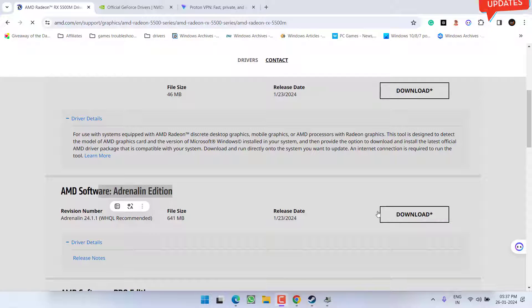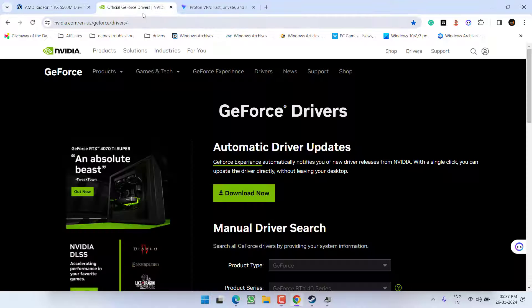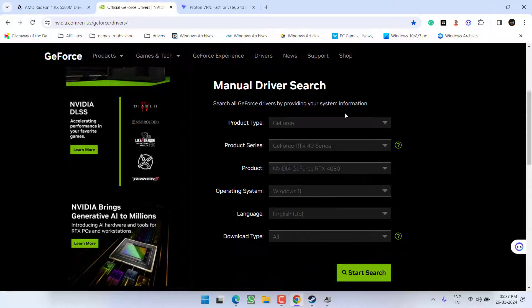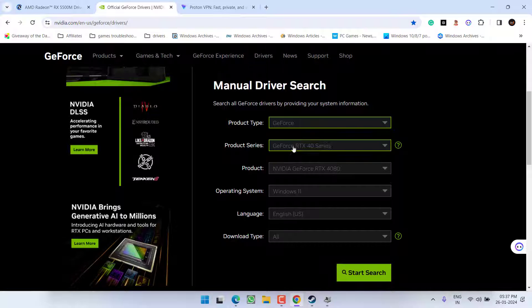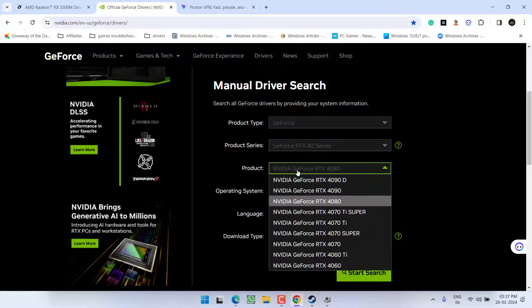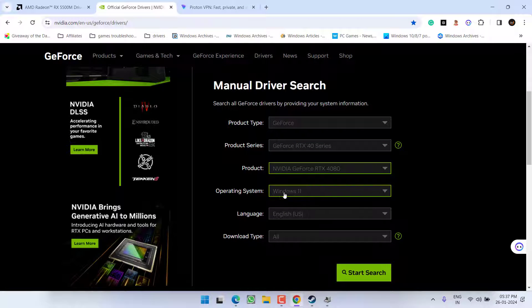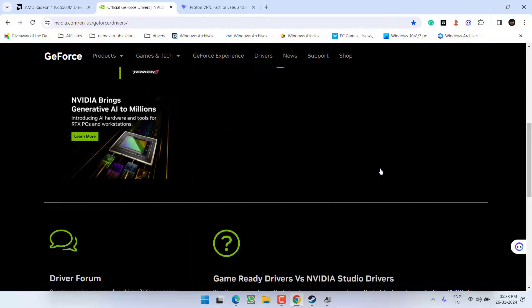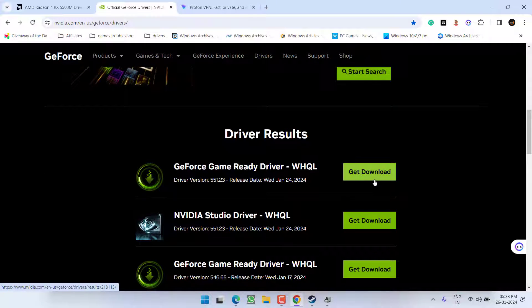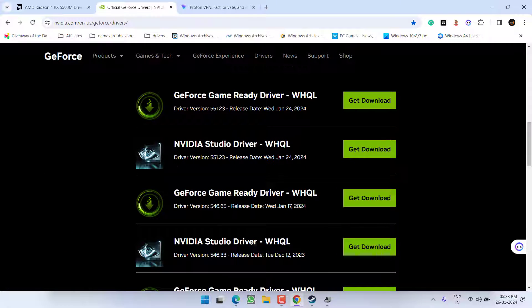For Nvidia, here is the official website. Under the manual search, select GeForce, select the series, select the product, and then the operating system, and then hit the Start Search button to find the latest drivers for the available graphics card. Now scroll down and here is the driver version.